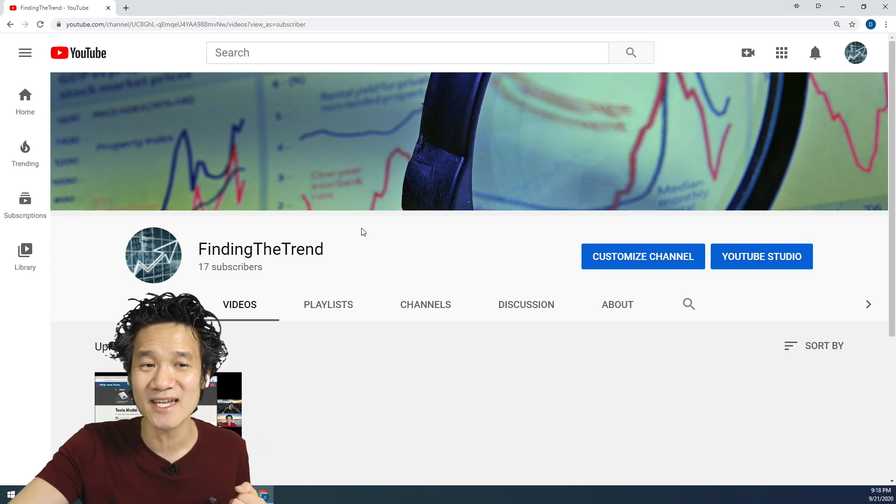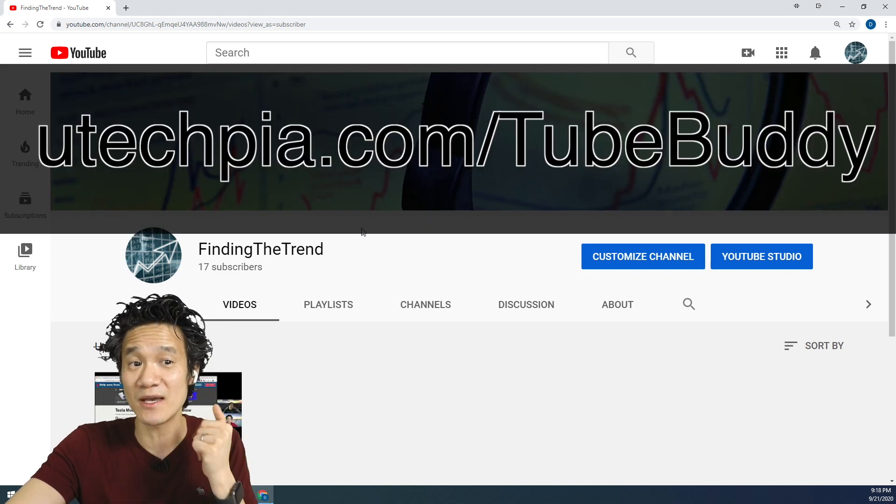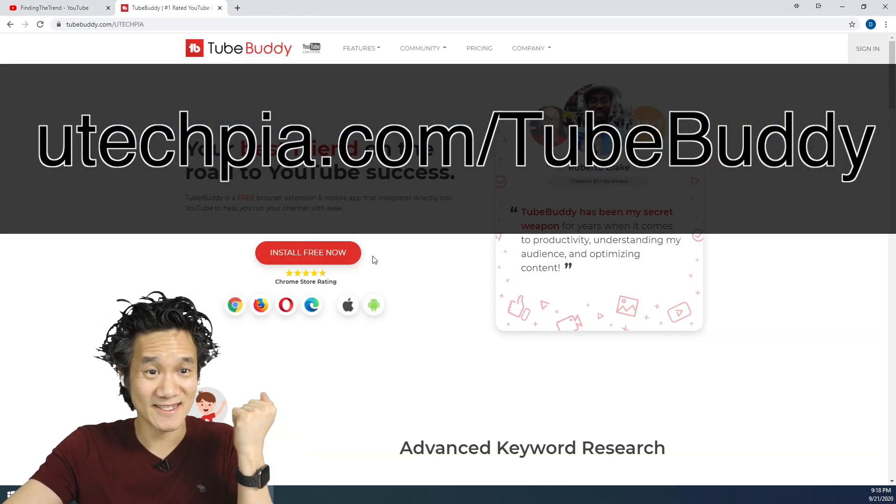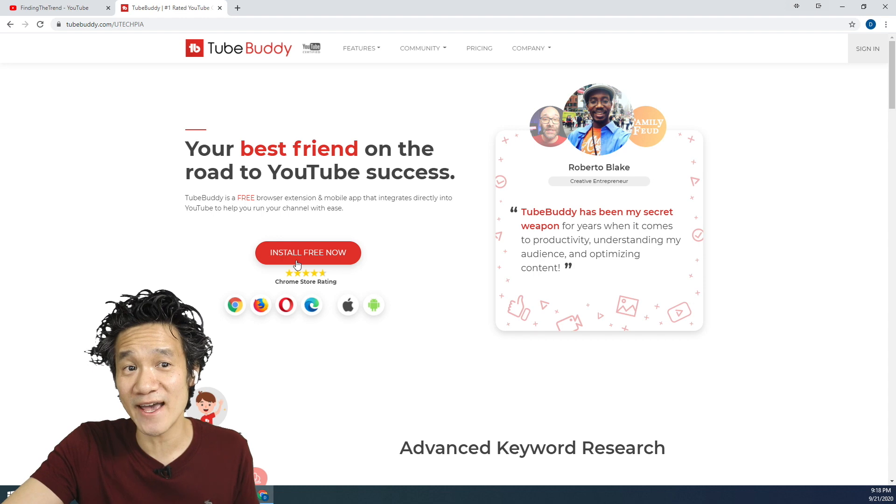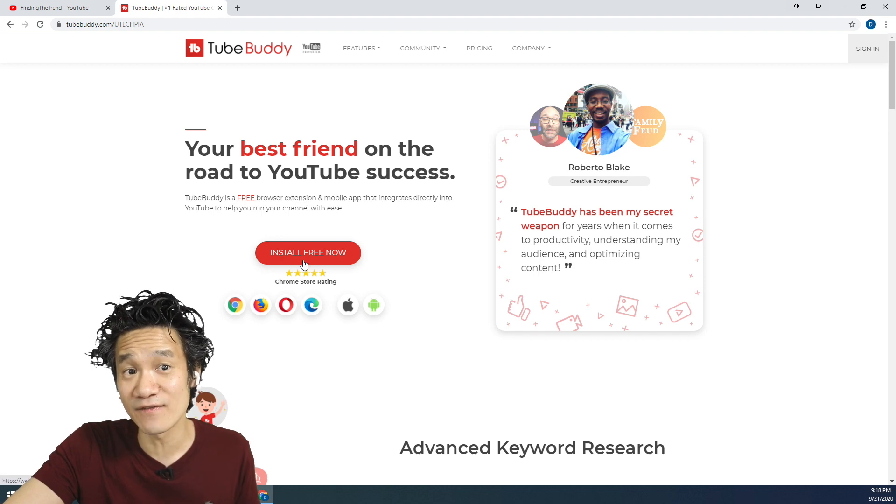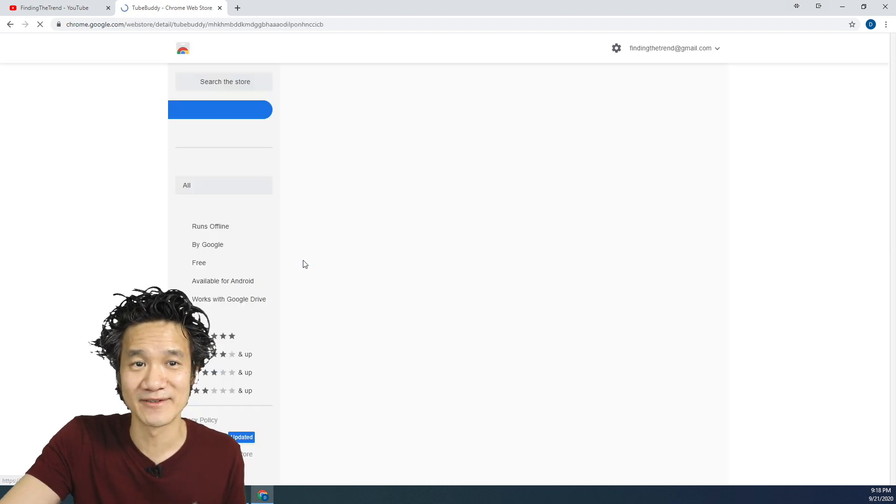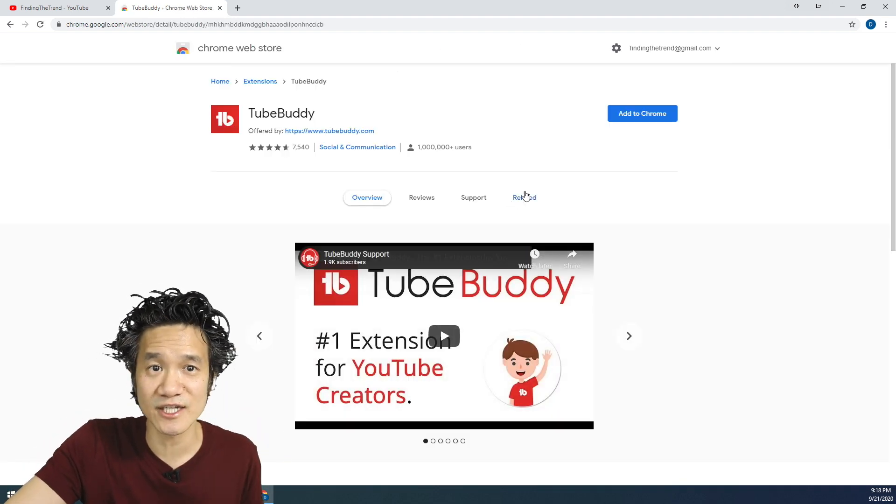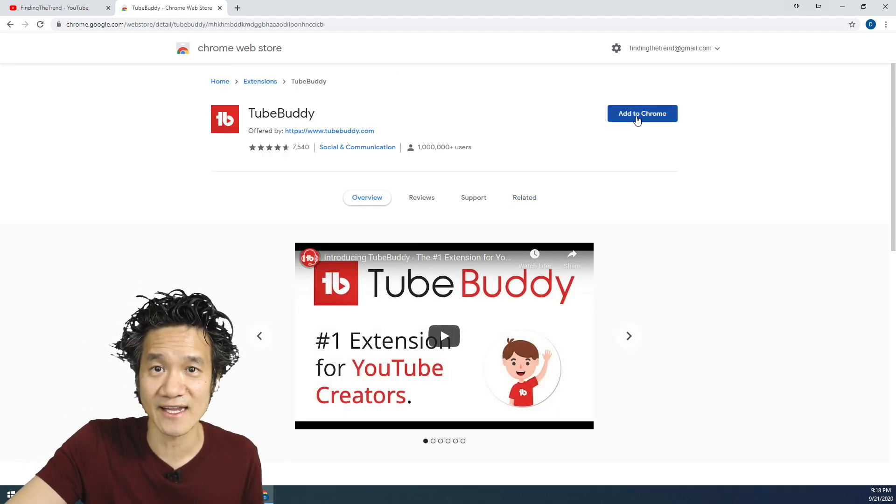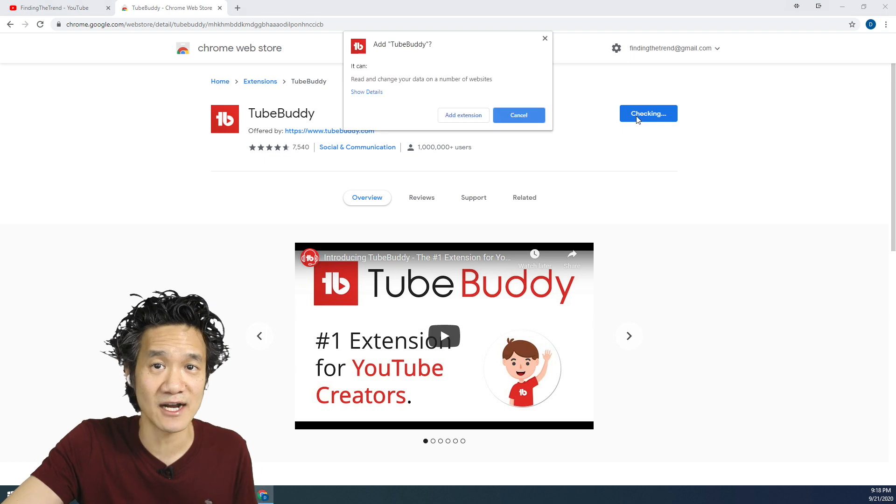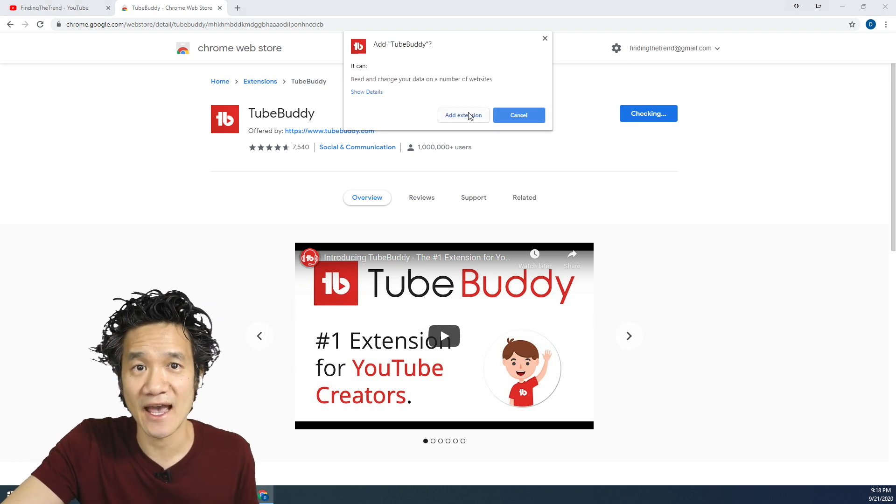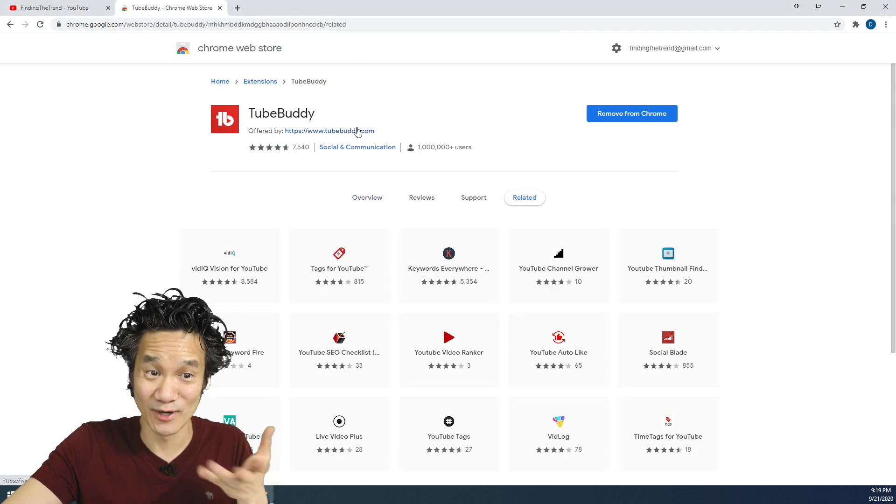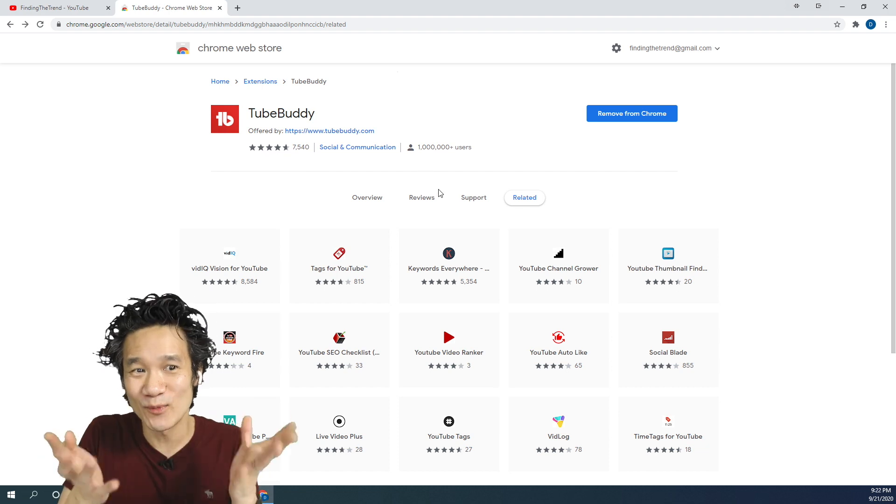To install TubeBuddy, go to utechpia.com/TubeBuddy. Once that loads, you can go ahead and click install free now. This will take you to the installation. Go ahead and add it to your browser, and add the extension. Perfect, TubeBuddy has been installed.